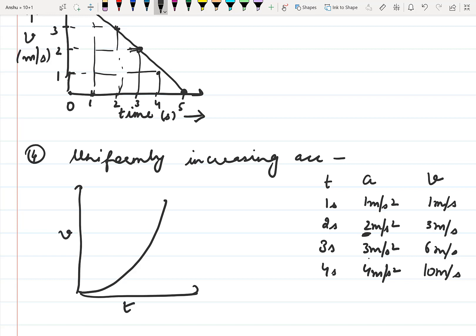Similarly, you should try it for uniformly decreasing acceleration. So these were the various speed-time graphs for the various cases. Thank you.